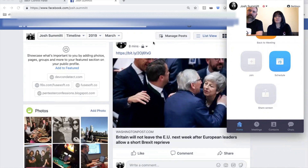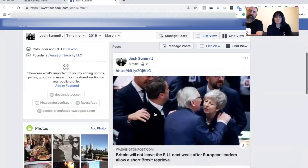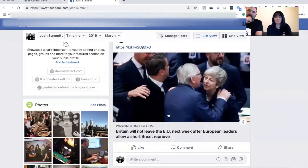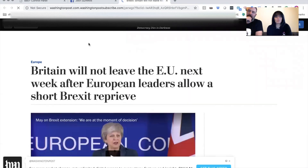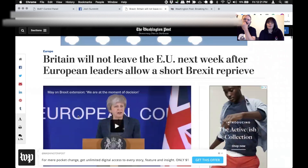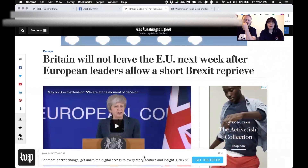The first thing we did is we spoofed the Washington Post, then we stole credit card information, then we do a hack that would allow you to download ransomware, and the last one to steal your credentials. I actually sent this to Josh in Messenger on Facebook — you can see it's a Bitly link for a story about Brexit. It is on WashingtonPost.com, and when we click on that, it takes us to WashingtonPost.com. Here I am now at the Washington Post.